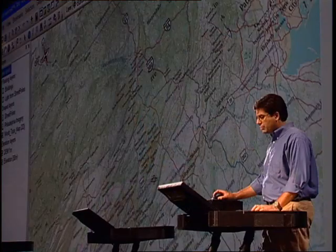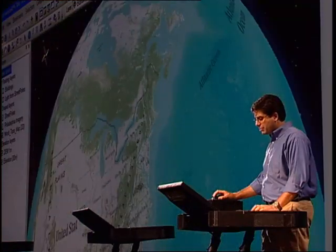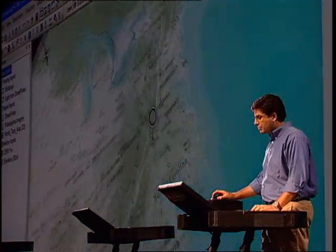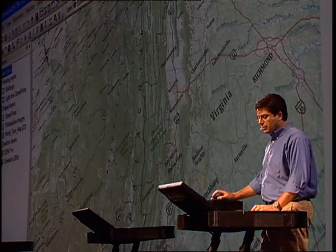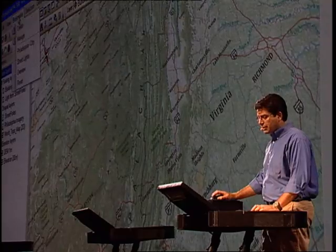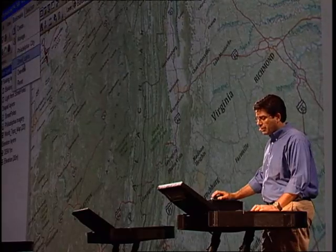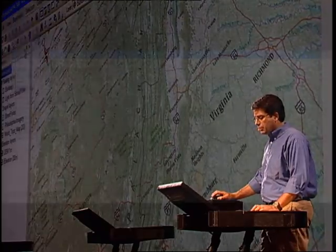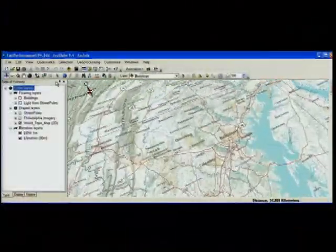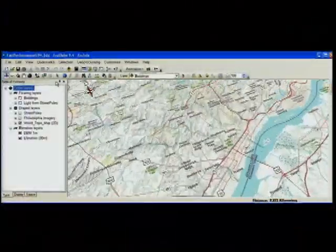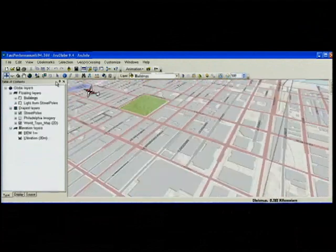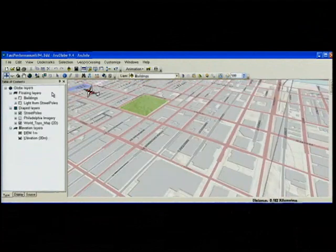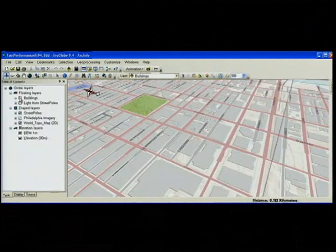In 9.4 we've been working a lot on performance, in particular performance of 2D map services like this one. What this means is that you'll be able to publish your 2D service once and consume it in 2D and 3D and have it being really fast in both views.